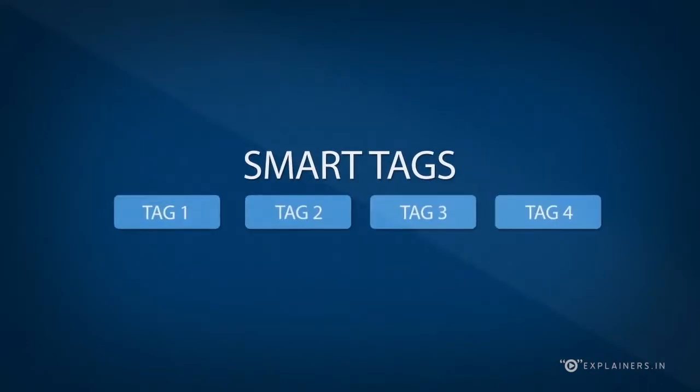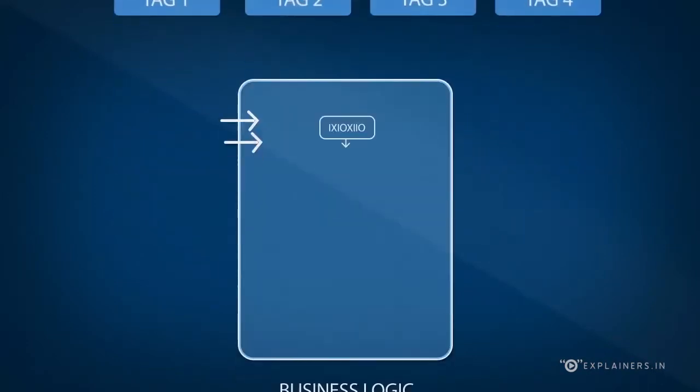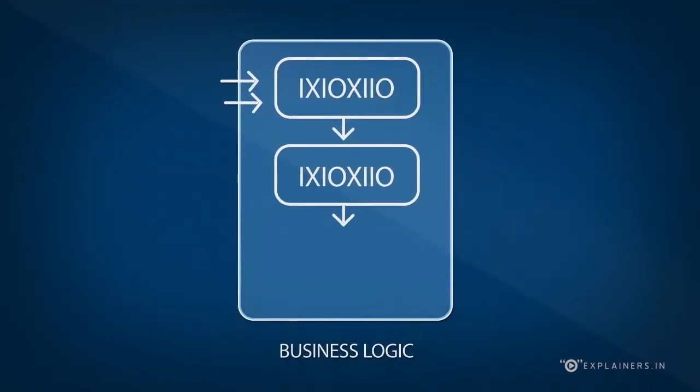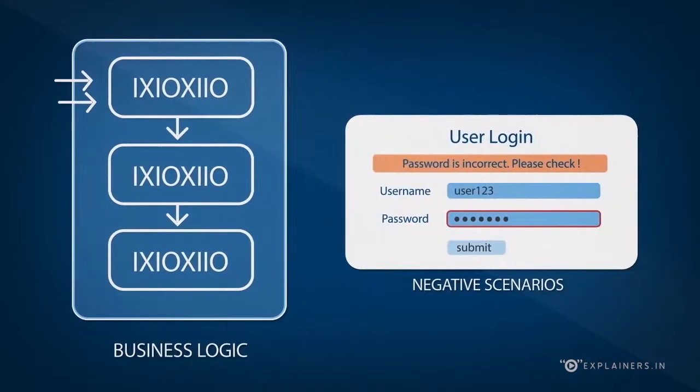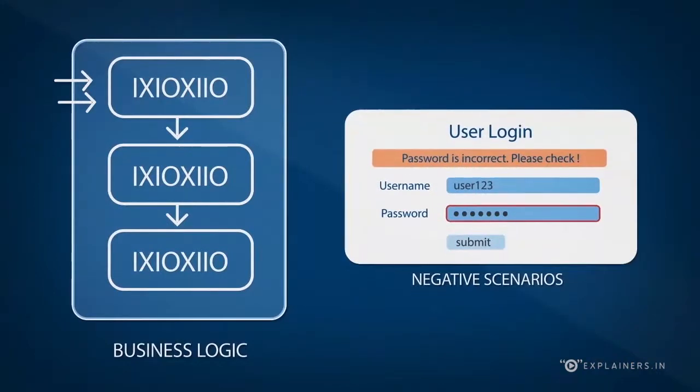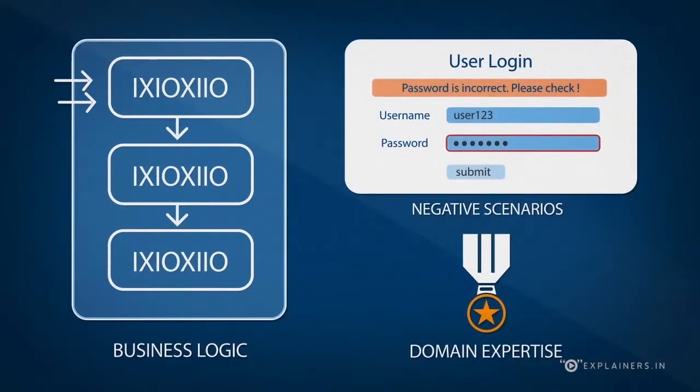Reusable smart tagging is a unique feature of this tool, which allows induction of business logic, negative scenarios and domain expertise.